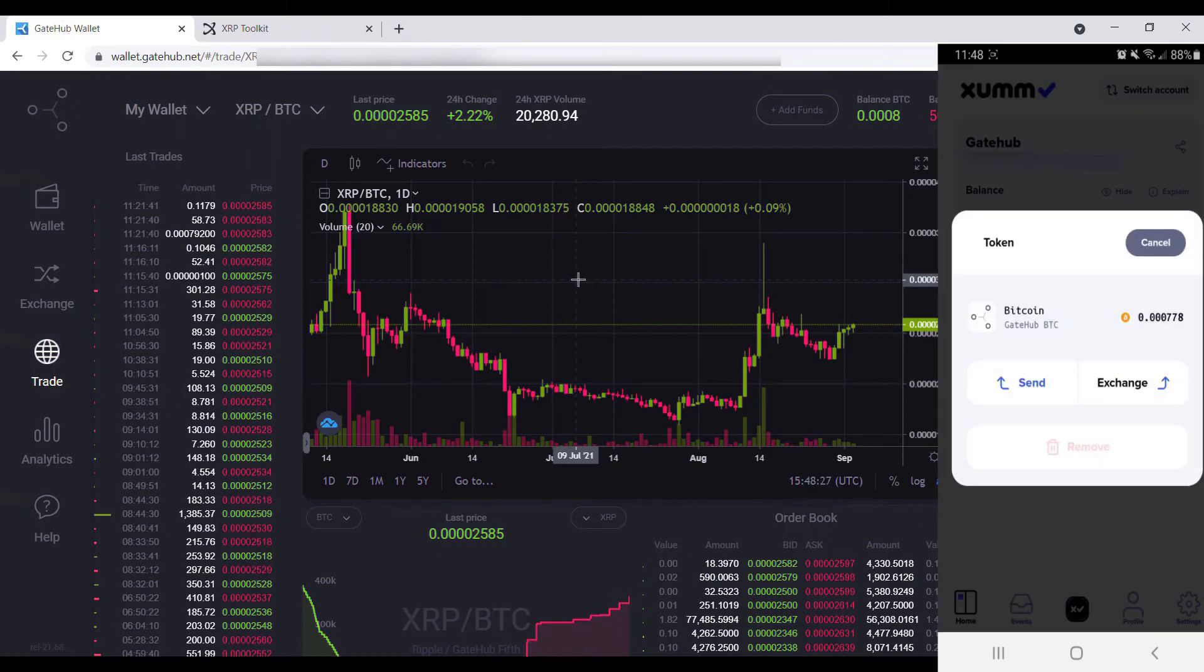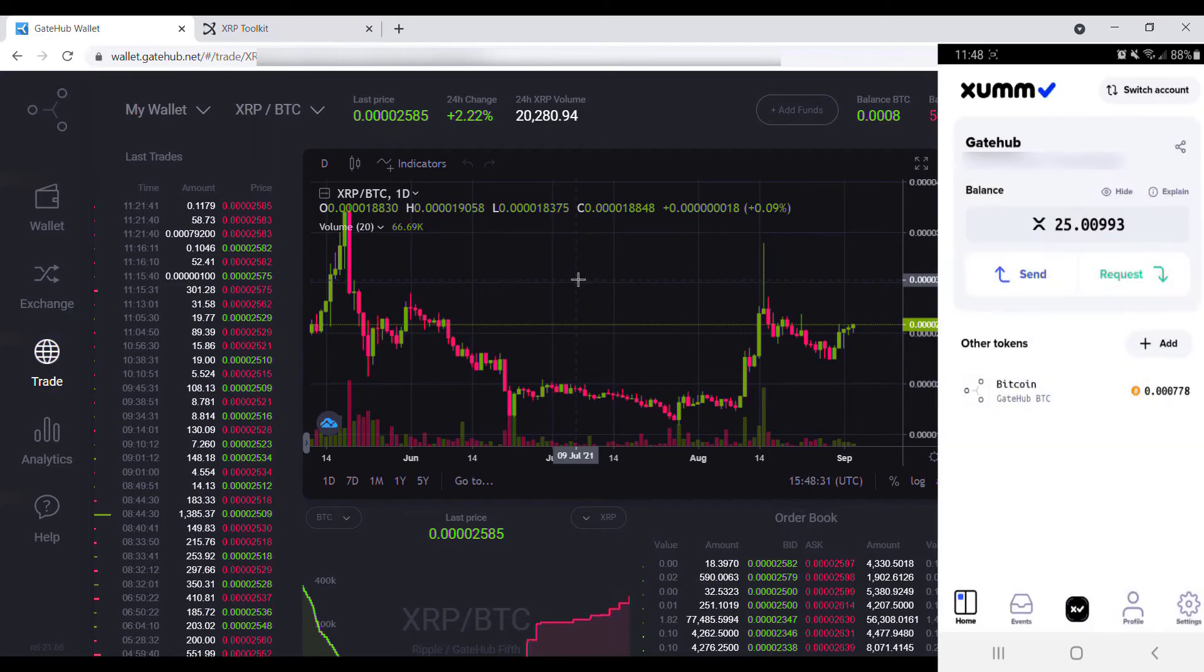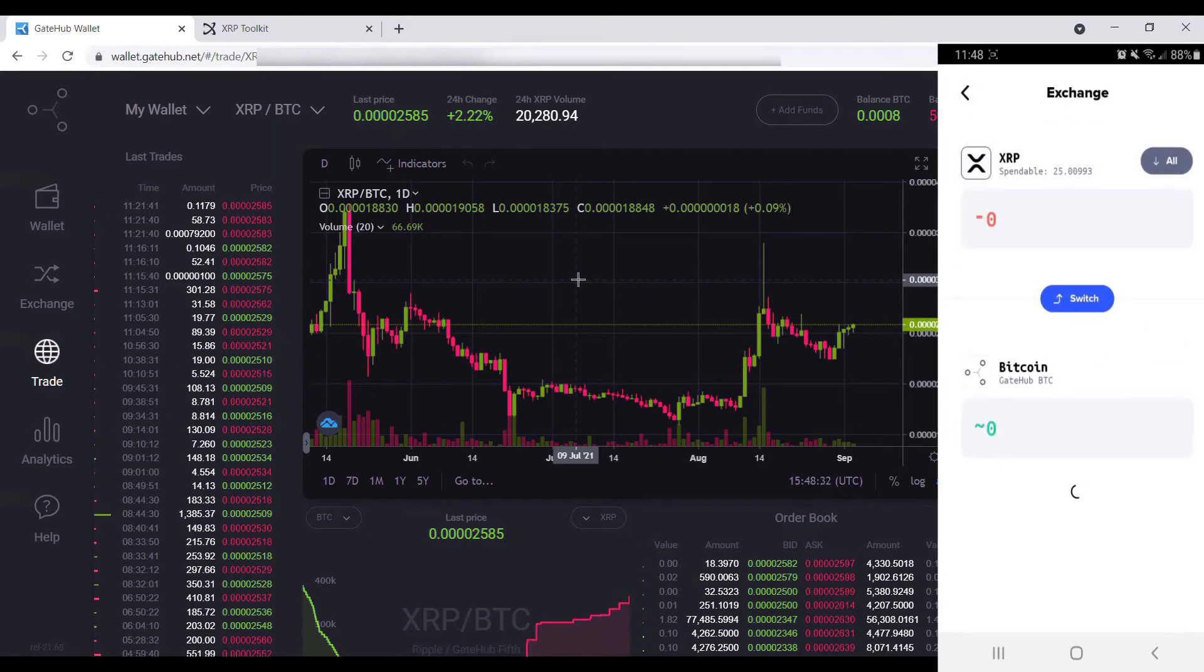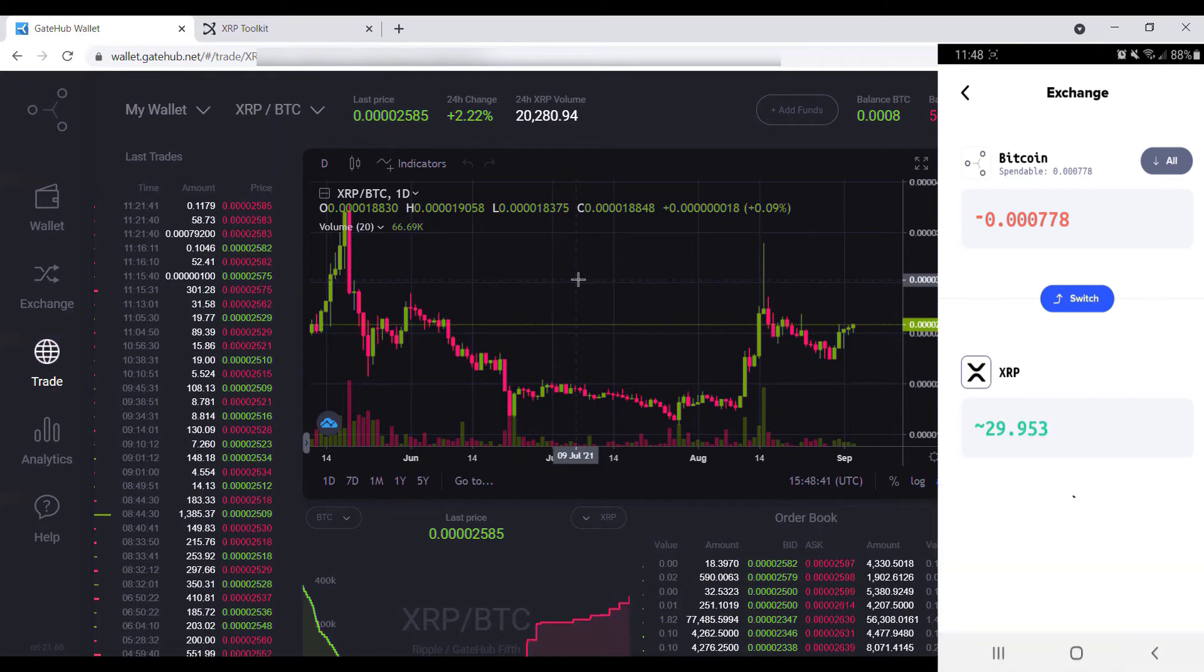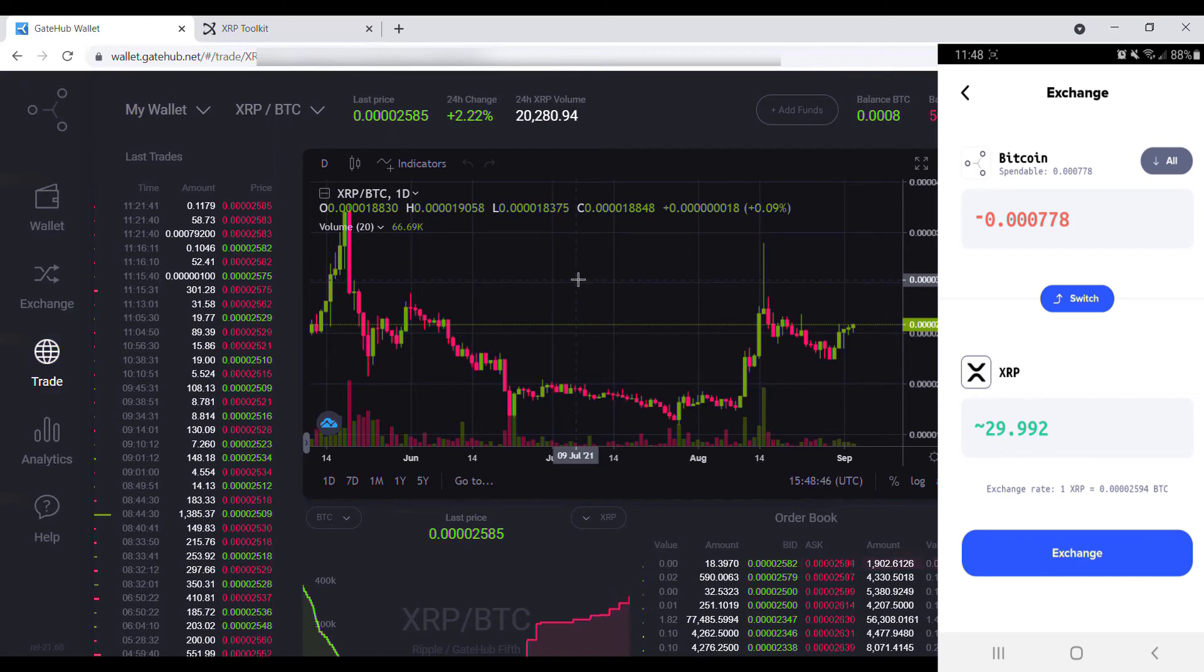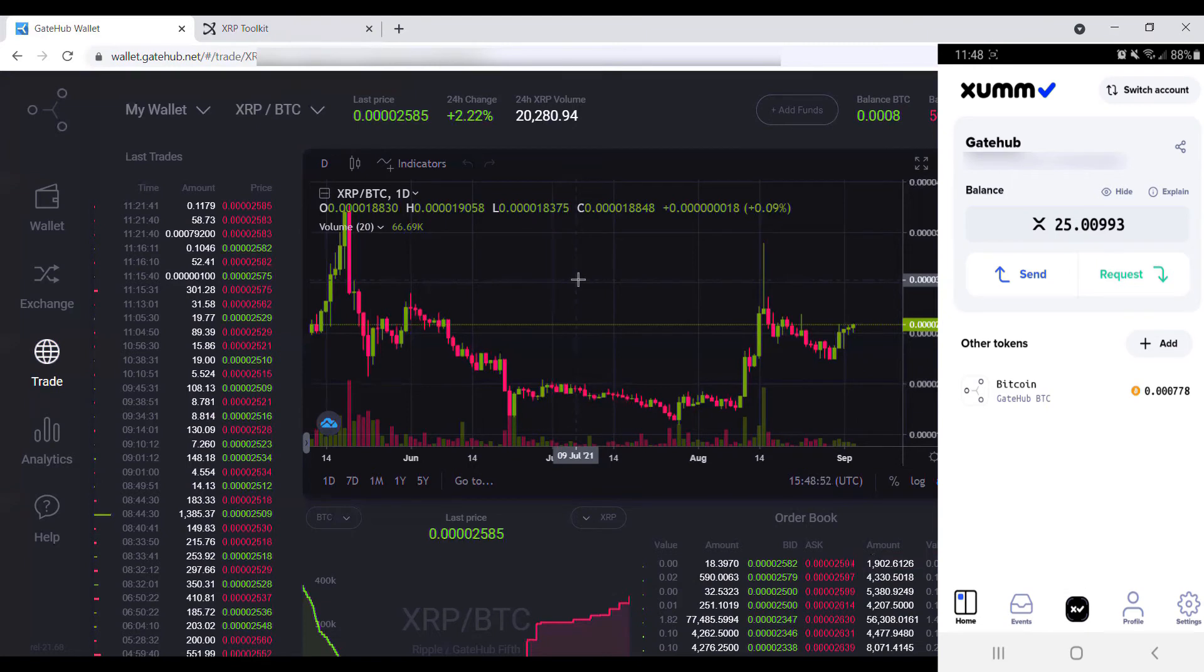What we can also do is if we're looking to just make a quick market trade, we can exchange that directly in ZOM. If we wanted to switch and we say 0.000778, we can see that that would get us at current market rates in ZOM would be about 29.992 XRP. So there's a couple options there.